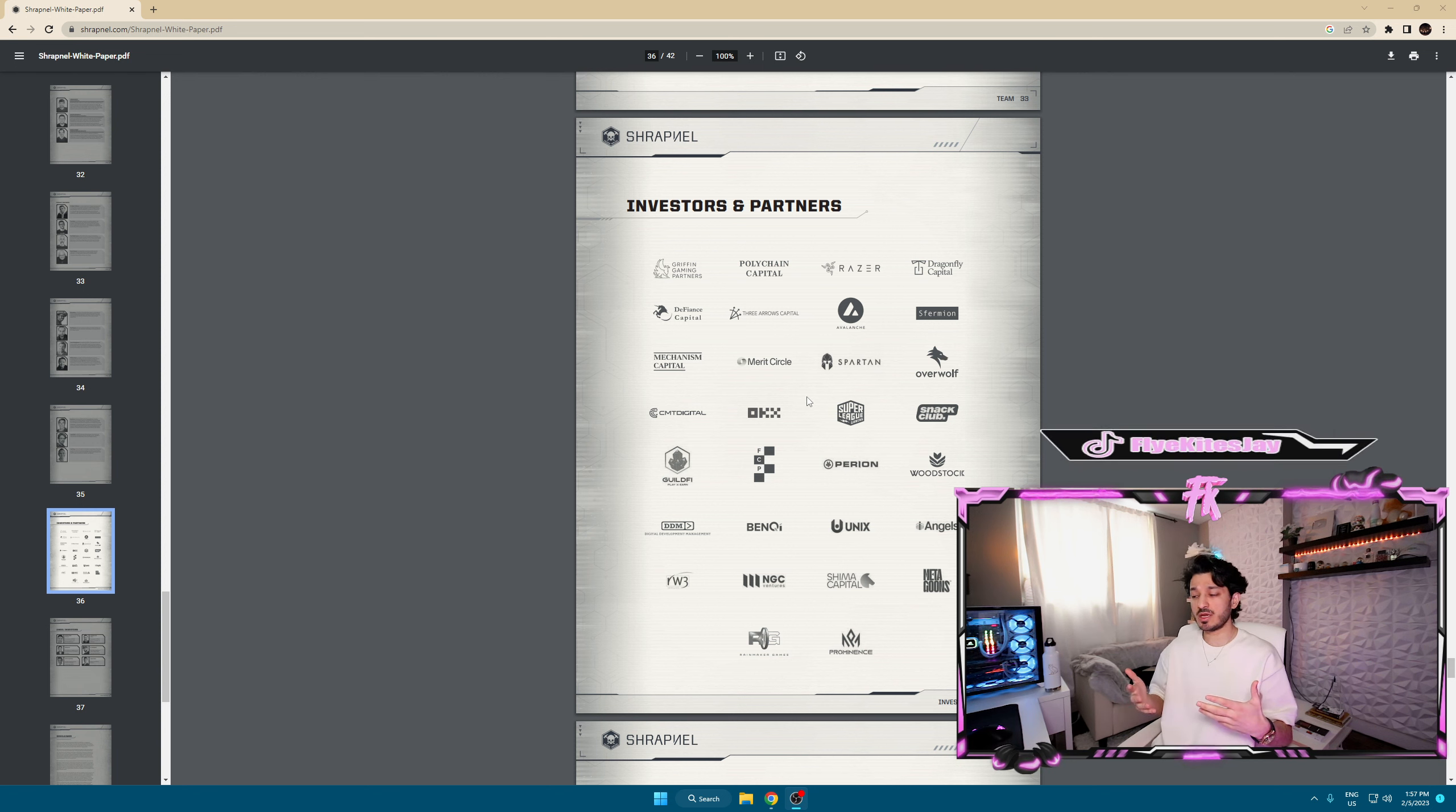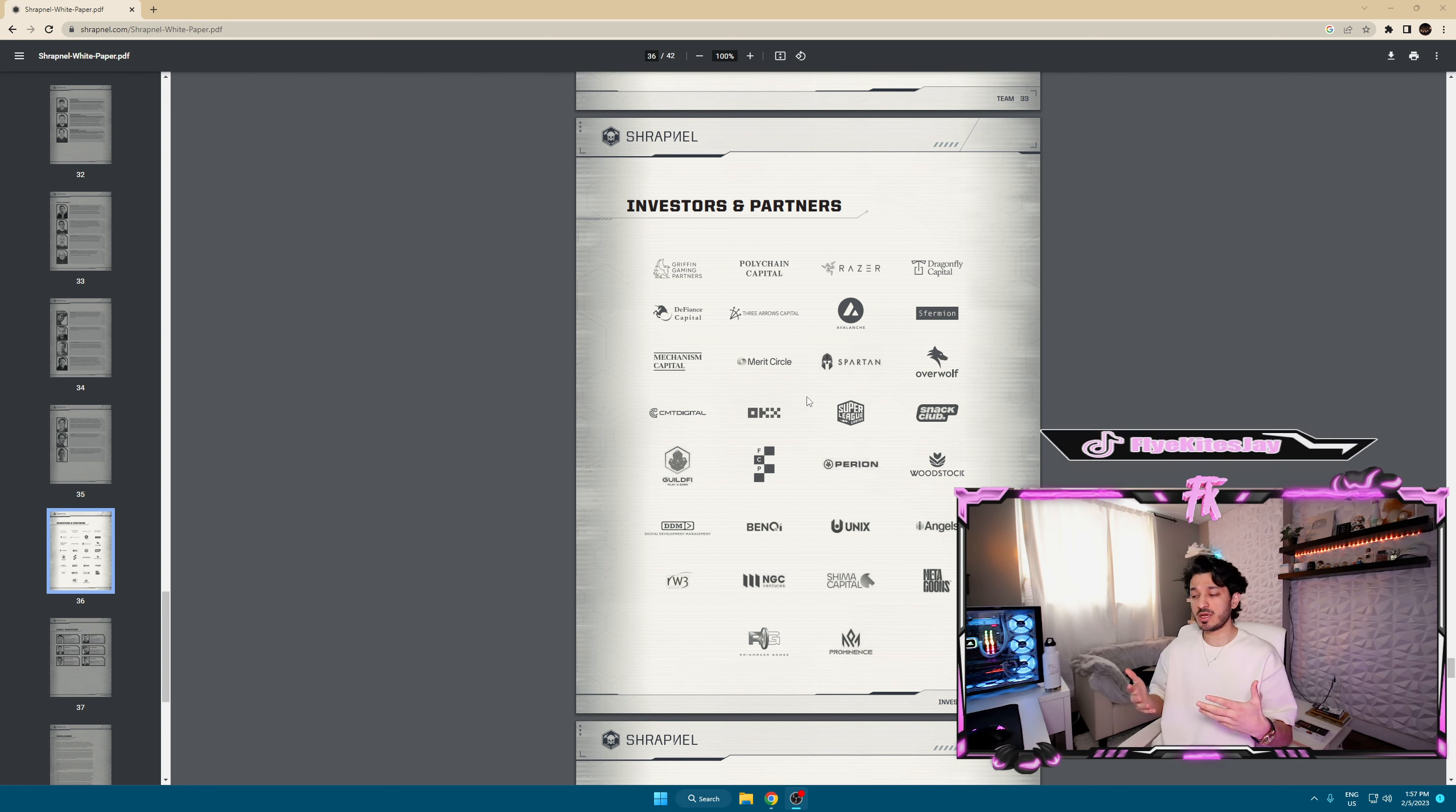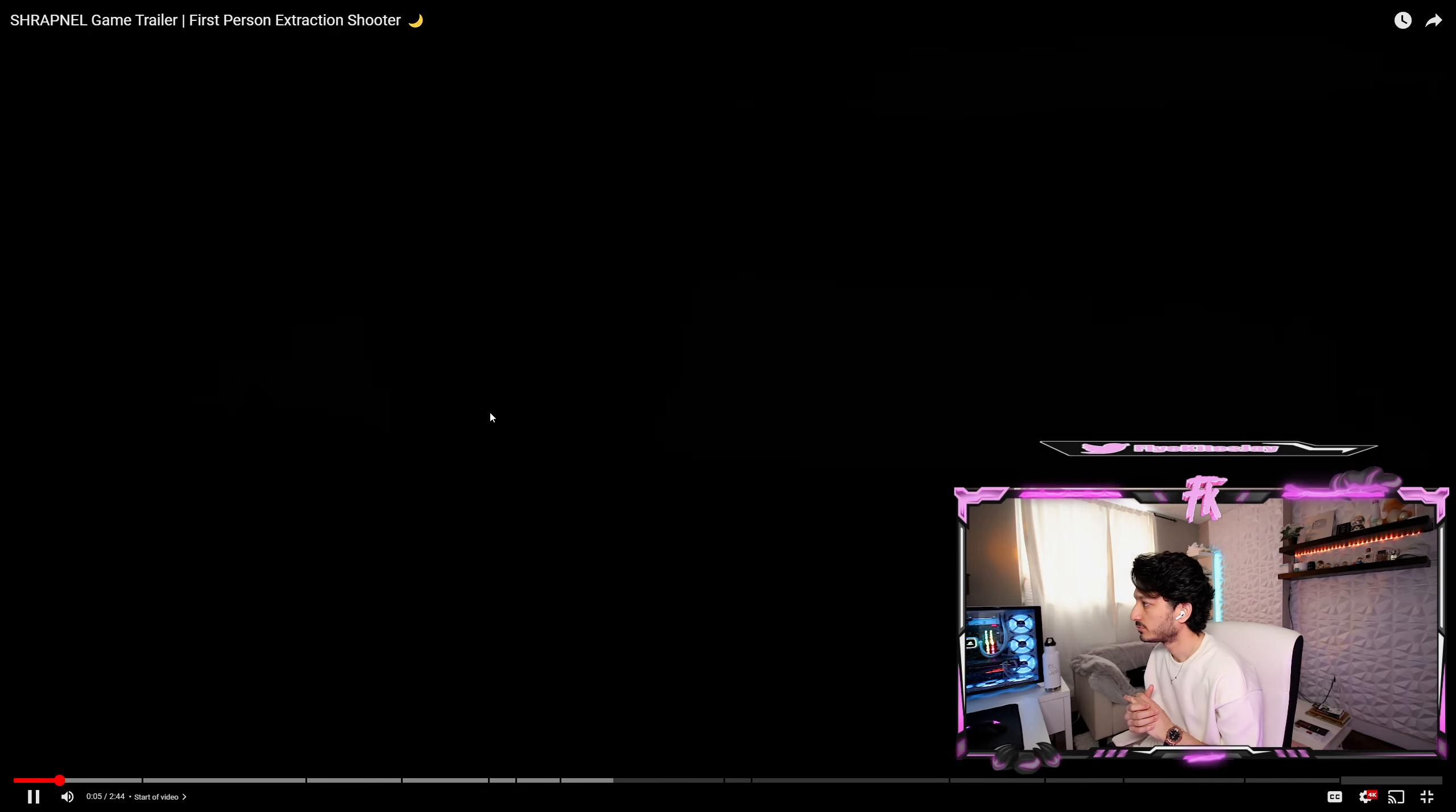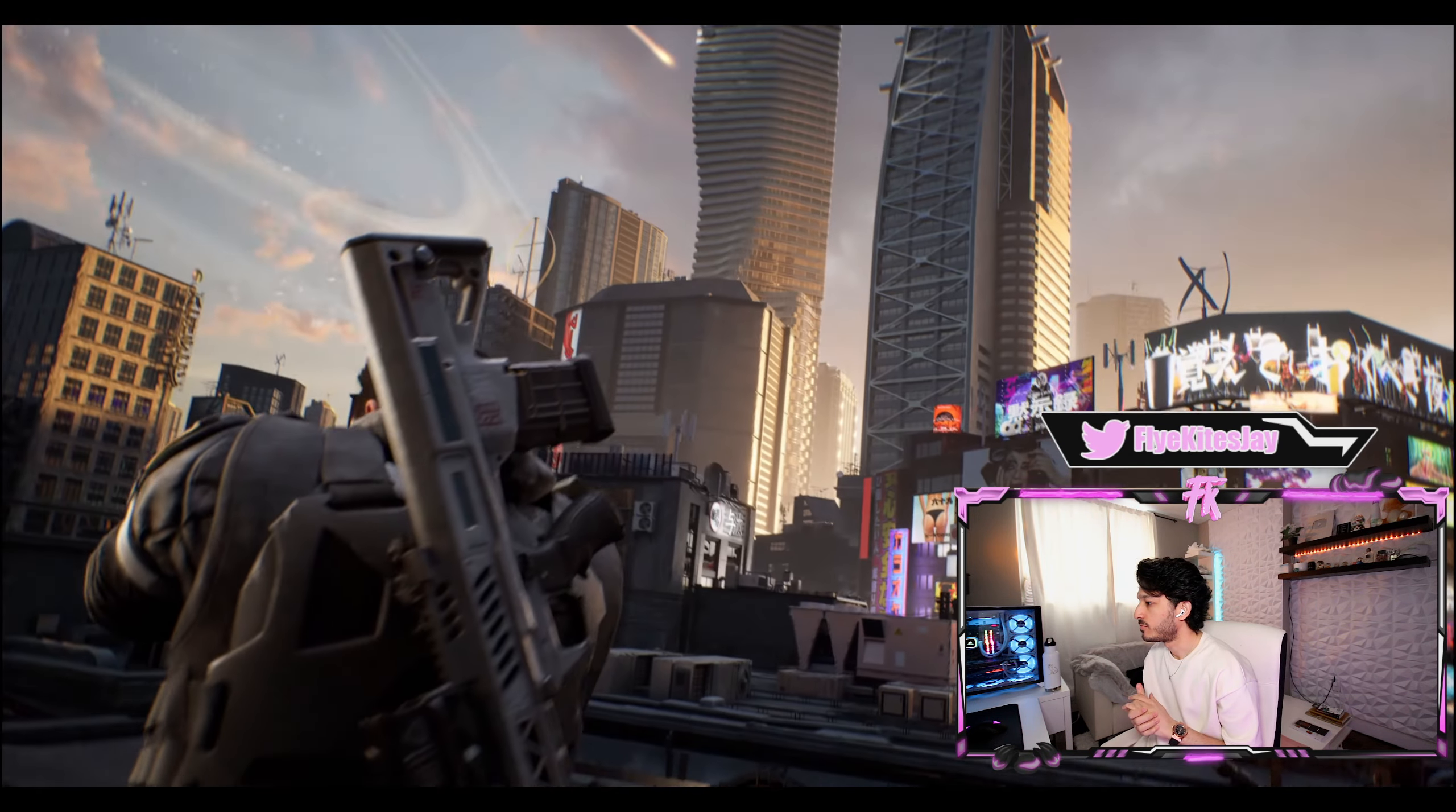Taking a quick look at the investors and partners list, we see Dragonfly Capital, Three Arrows Capital, OKX, Shima Capital. These are some big names in the VCs industry. They're partnered with Avalanche, obviously, because it's built on Avalanche. I can safely say they're pretty set up in the backers, investors, and partners sense. This gives me more confidence in the game and team.